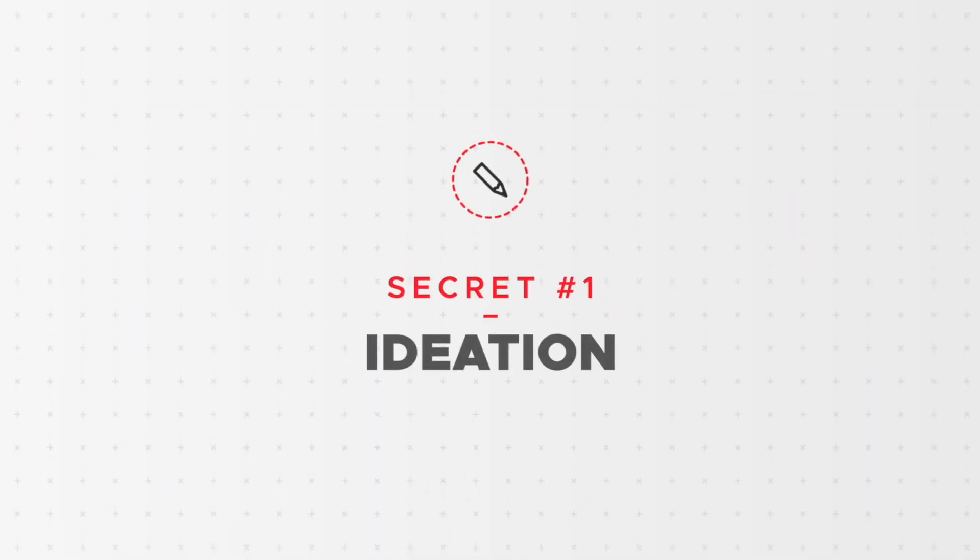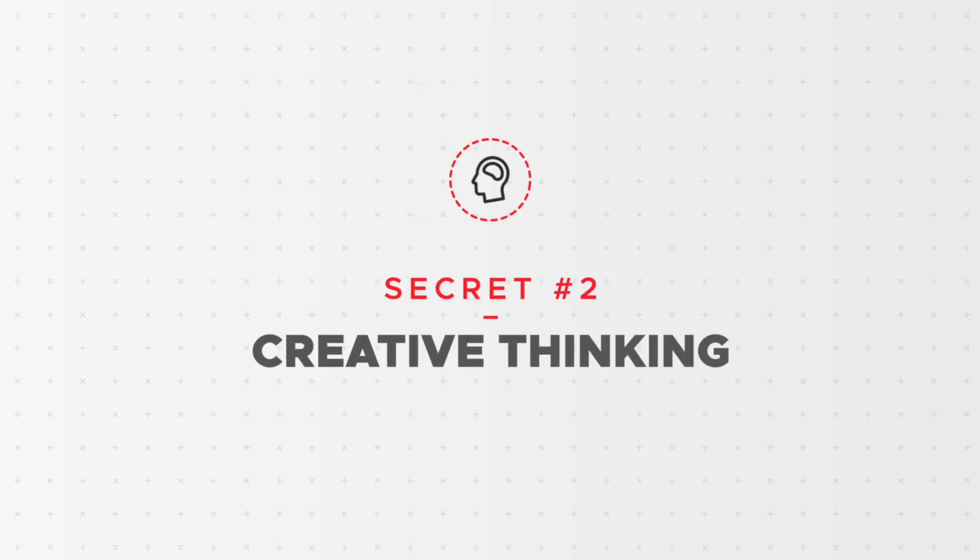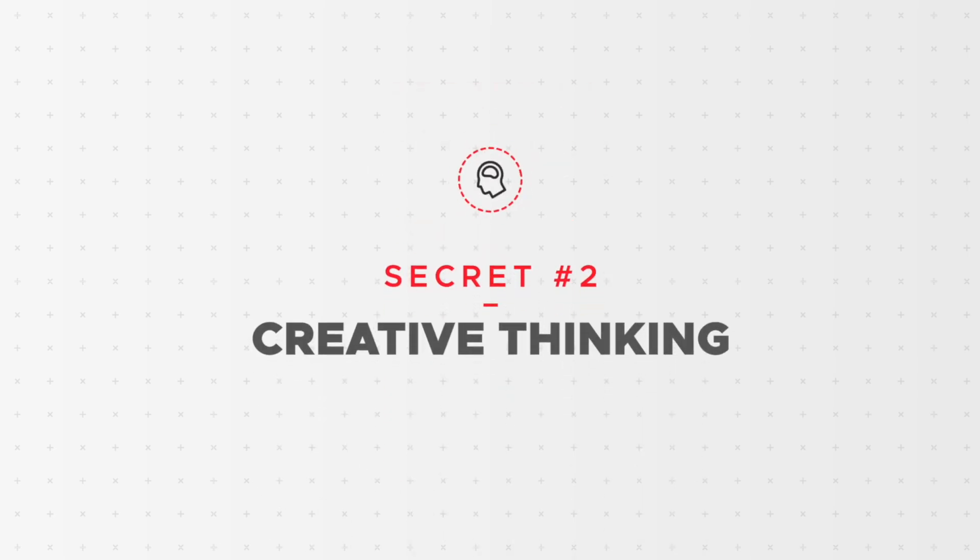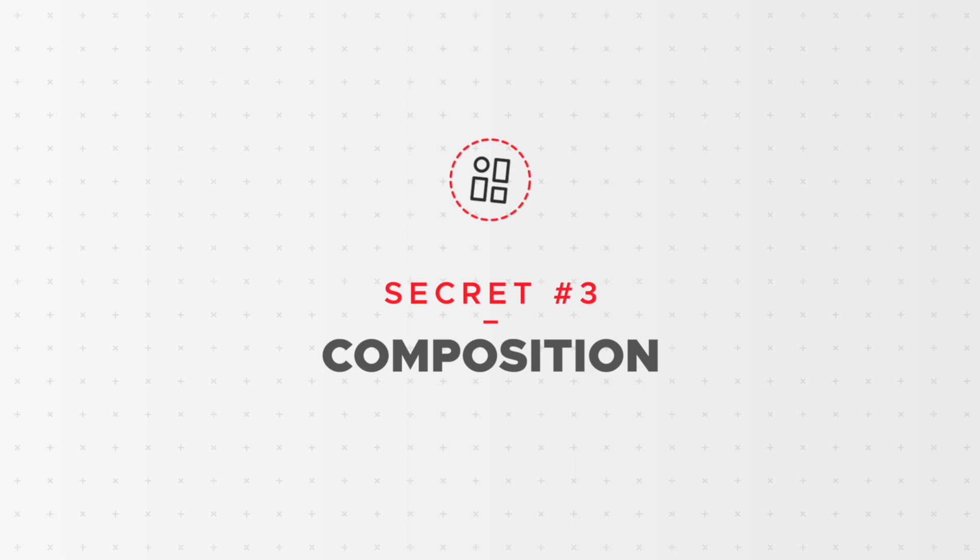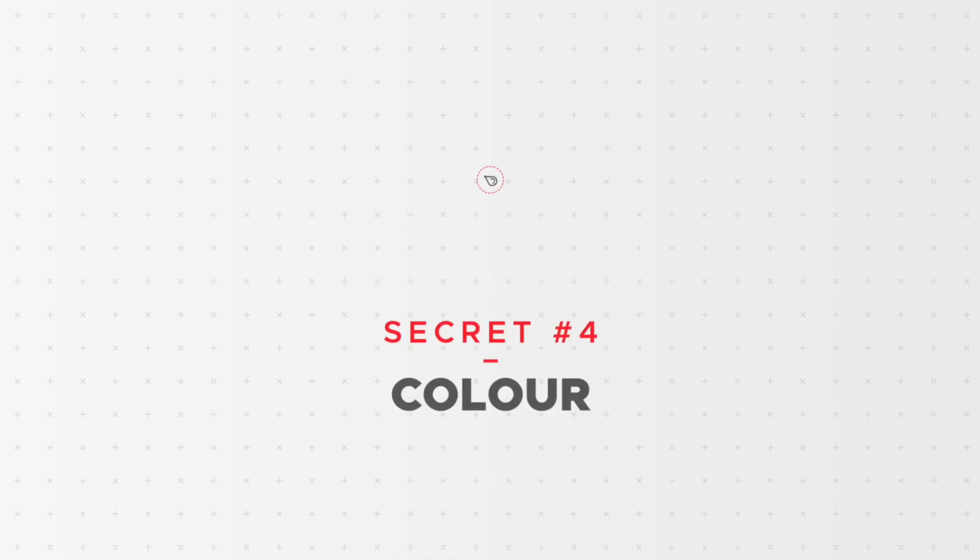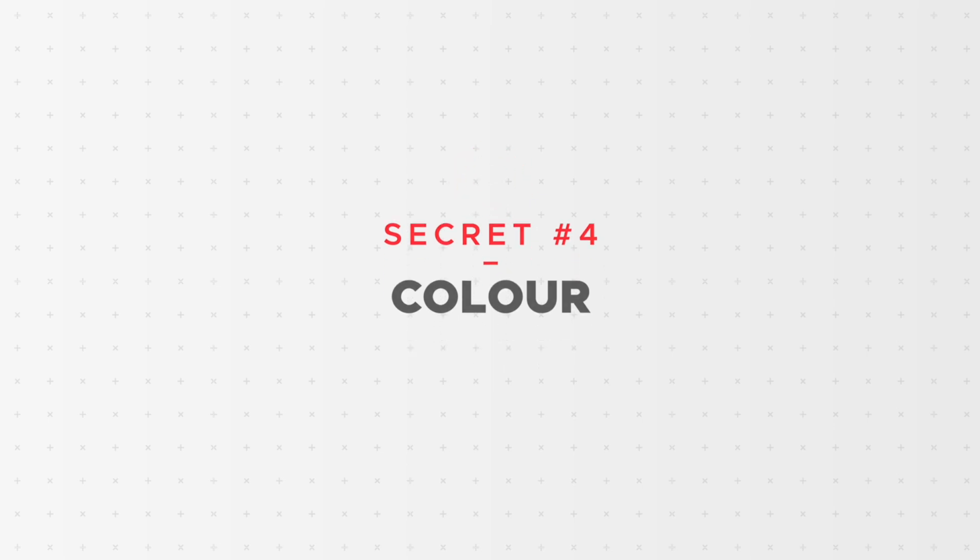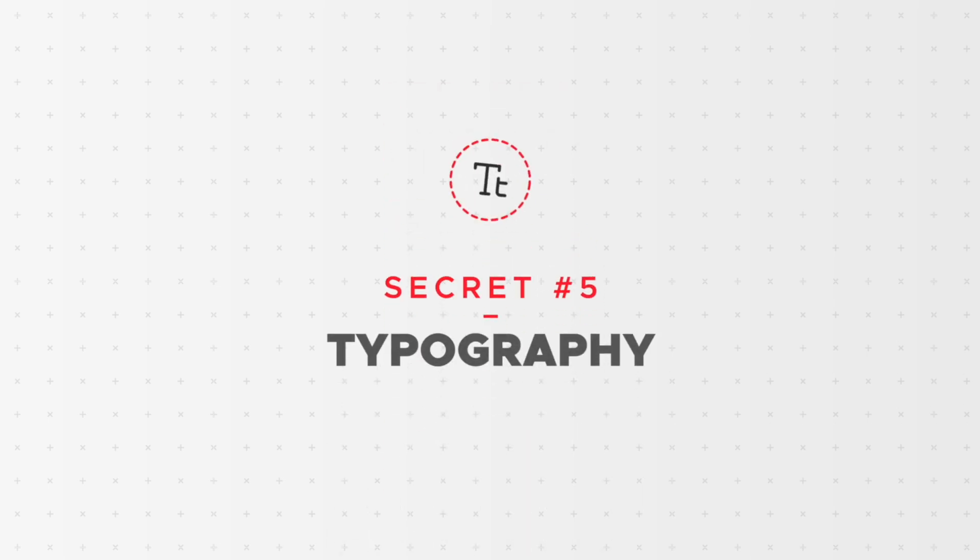We'll be showing you how to immerse yourself in the sector you're designing for, creative thinking and how to spark creativity, what good composition is and how you can achieve it in your designs, how to pick the right colours for your designs and how to pick the right typefaces for your project.